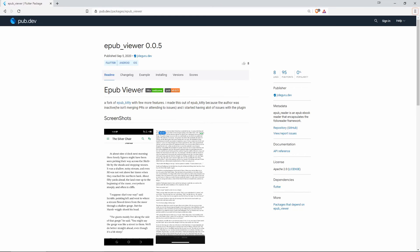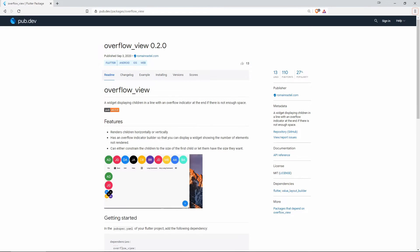Number 5 with 8 likes is EPUB Viewer and this one is an EPUB ebook reader that encapsulates the folio reader framework.